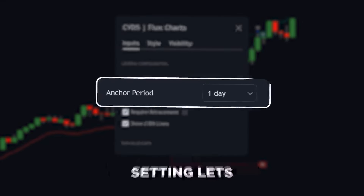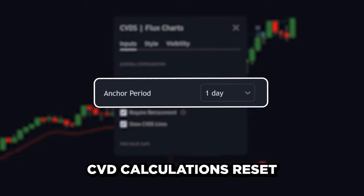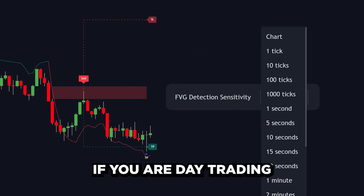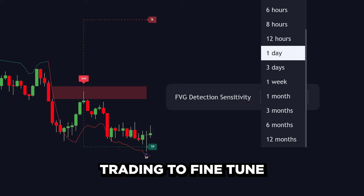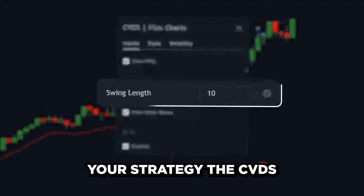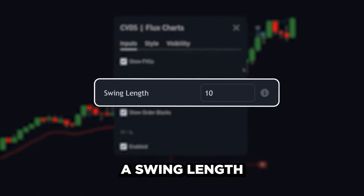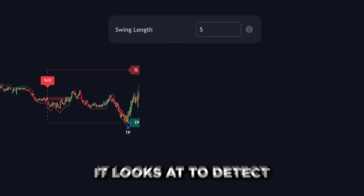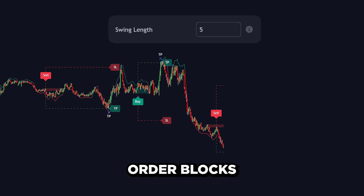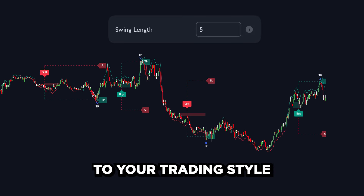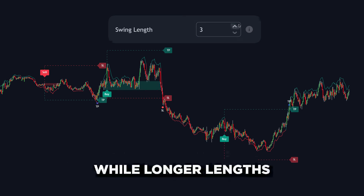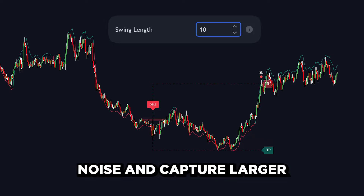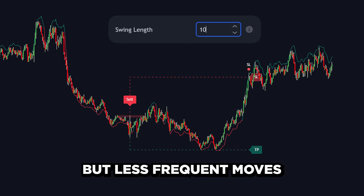The Anchor Period setting lets you control how often CVD calculations reset. Use shorter values if you are day trading or scalping, and higher values if you are swing trading. The CVDS indicator also offers a swing length setting that controls how many bars it looks at to detect order blocks. Shorter swing lengths work well for capturing quick reversals, while longer lengths smooth out the market's noise and capture larger but less frequent moves.